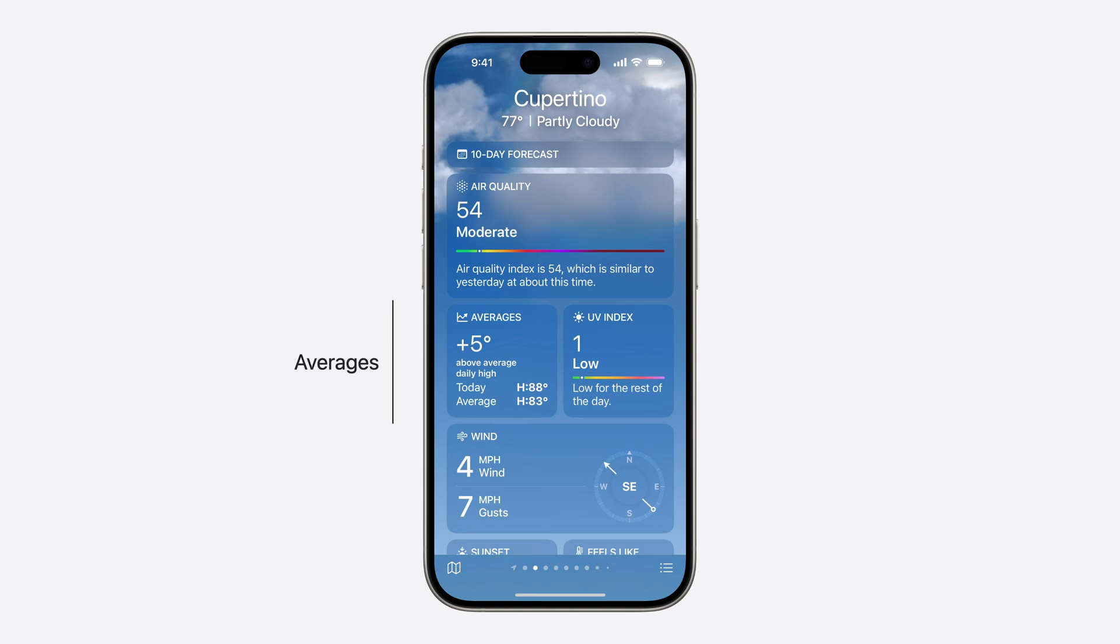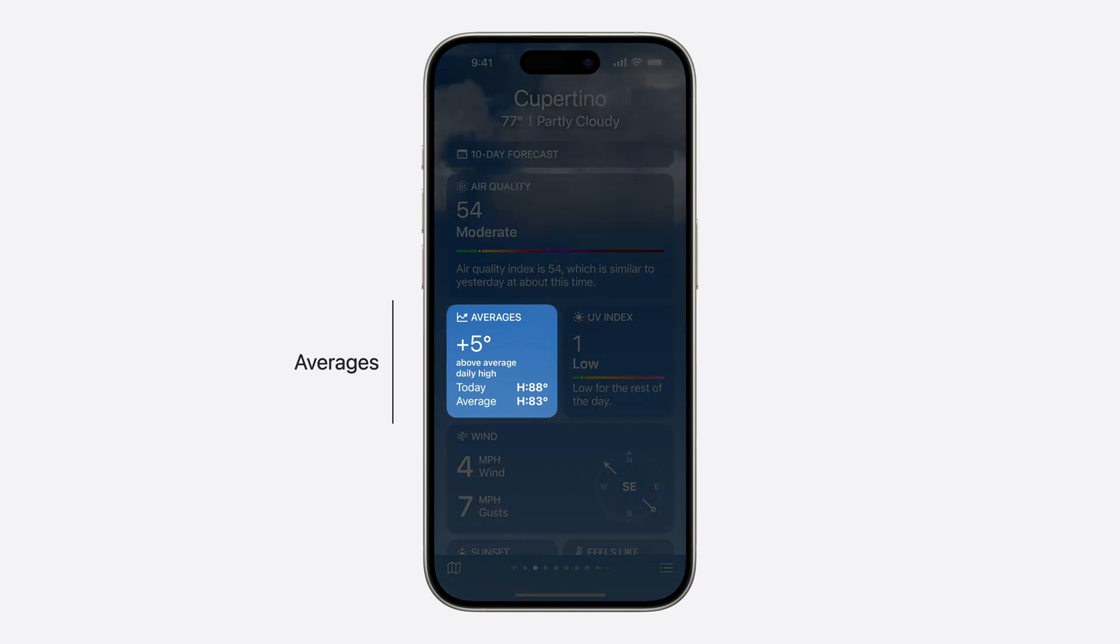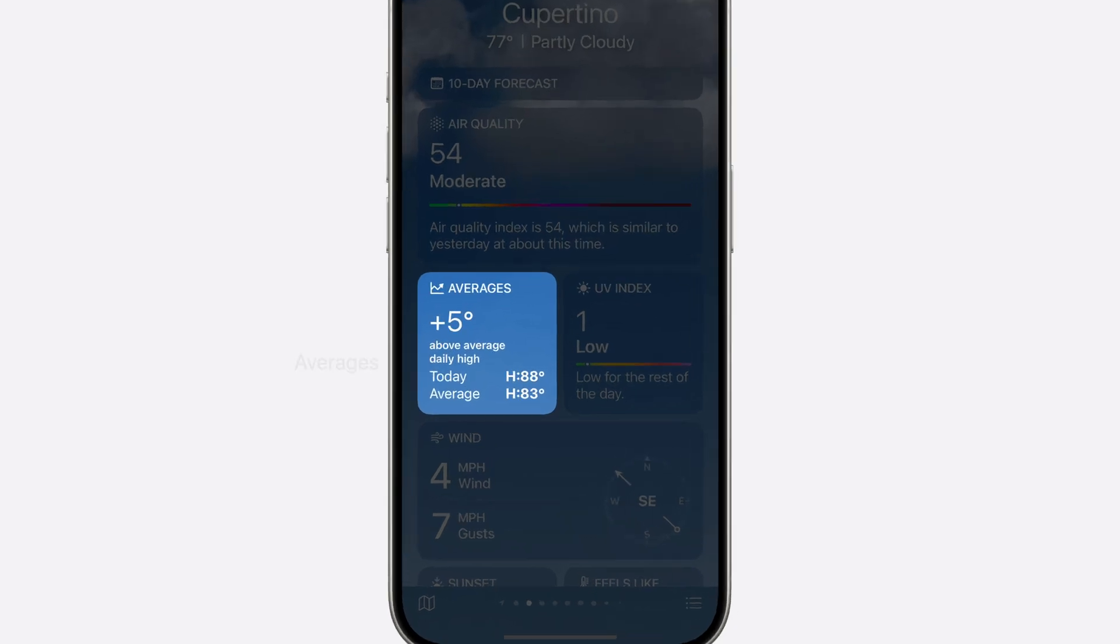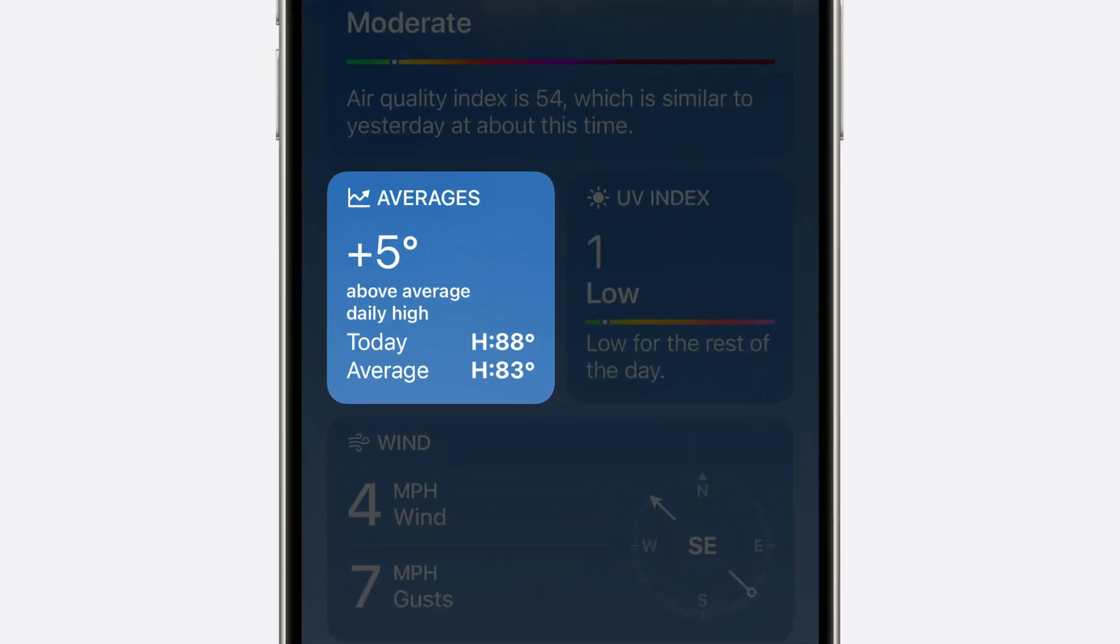You can see the historical comparisons query in use today in the weather app, where we show the deviation of today's high temperature from the historical average. This query of the weather API is convenient to use as well. To show you how, here is another fun code snippet.